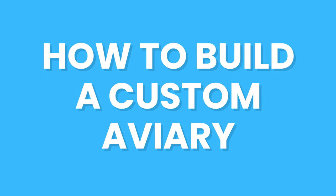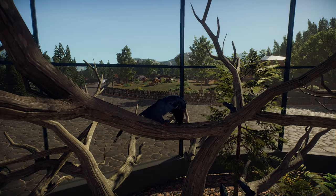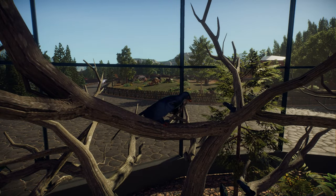Hello friends, in today's video I'm going to show you how you can build a custom aviary in Prehistoric Kingdom. So let's get started.